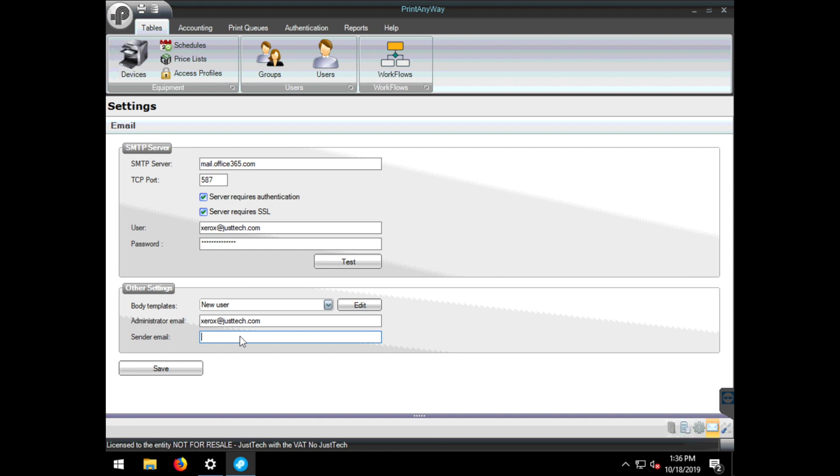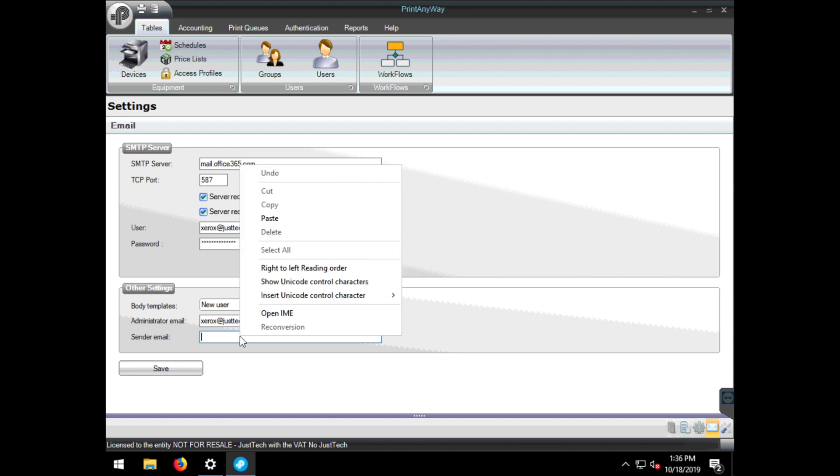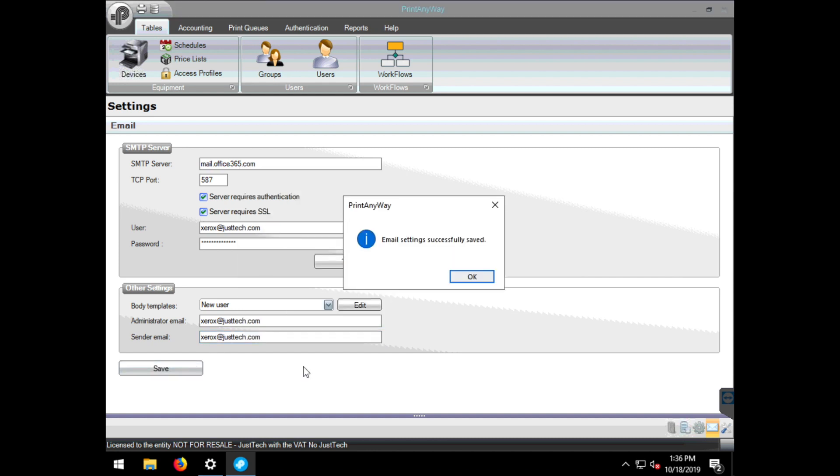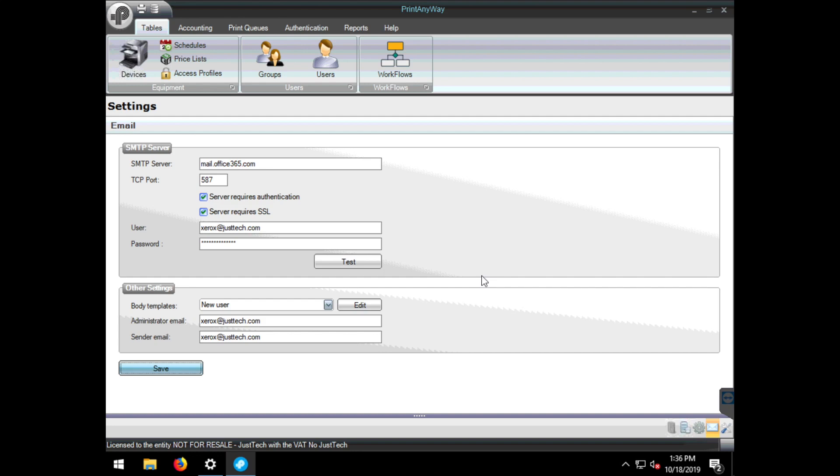Once we've set everything the way we want, we want to save it, and then press test to make sure everything is working.